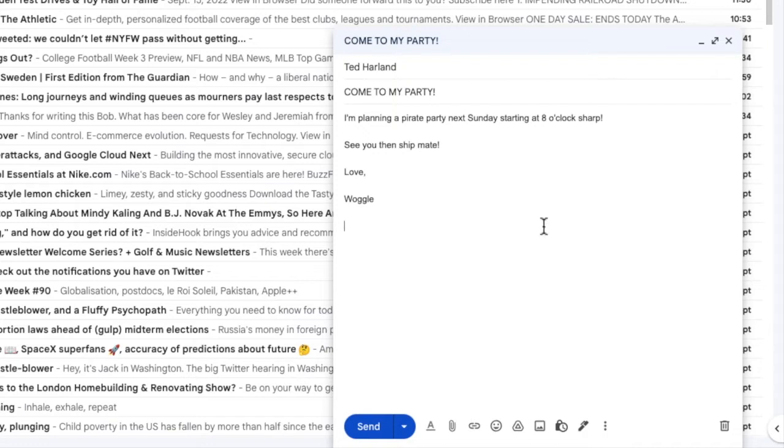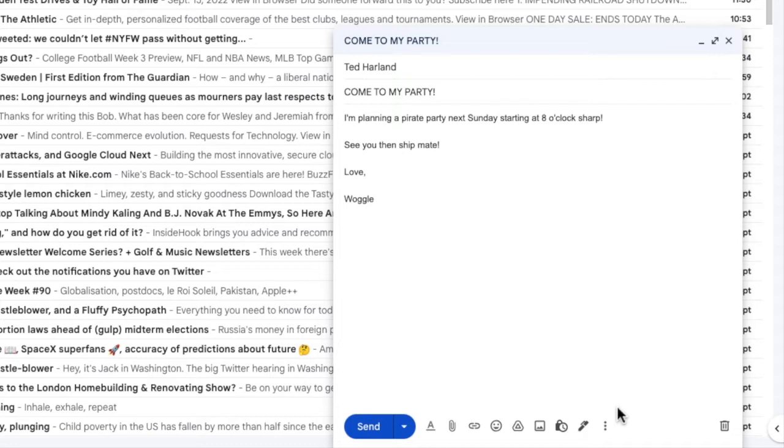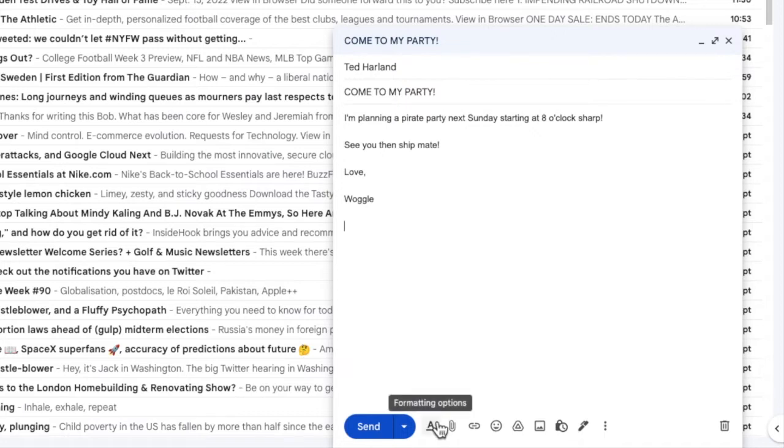If I move my mouse to the toolbar at the bottom of the email next to the send button, you'll see there are a number of options shown here. To open the text formatting bar, we're interested in the underlined letter A icon, which if I move my mouse over it, you'll see is hiding some further formatting options.